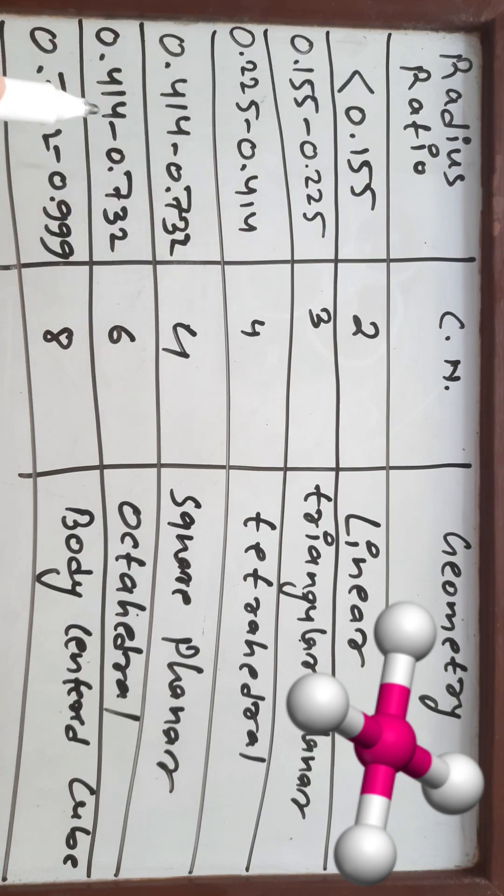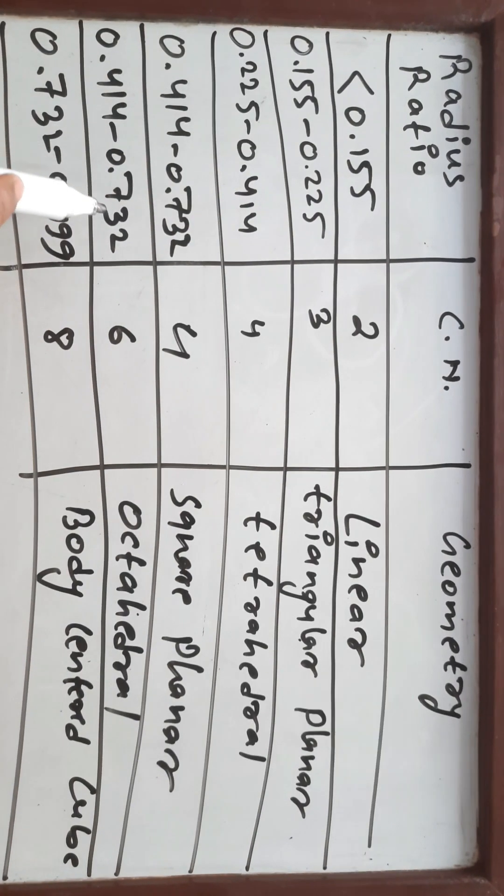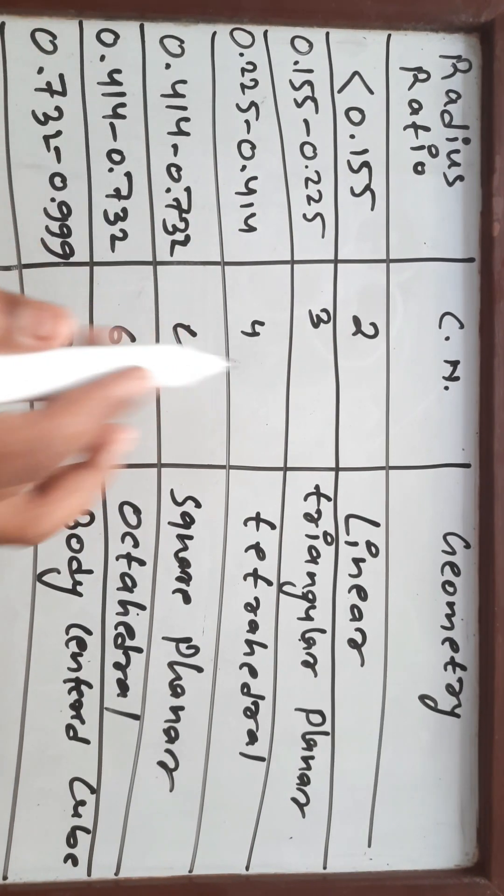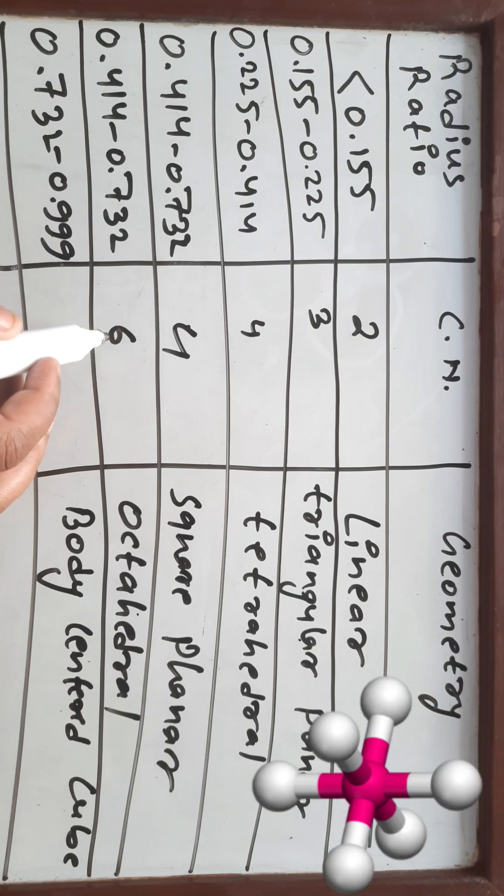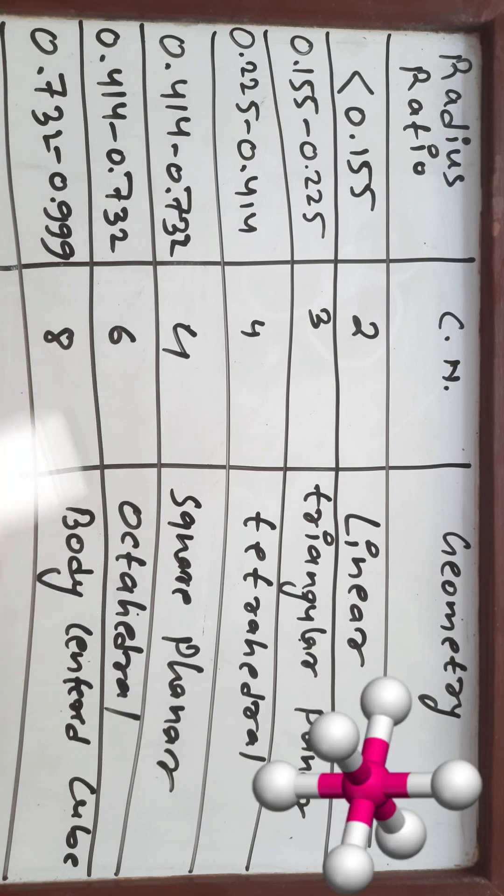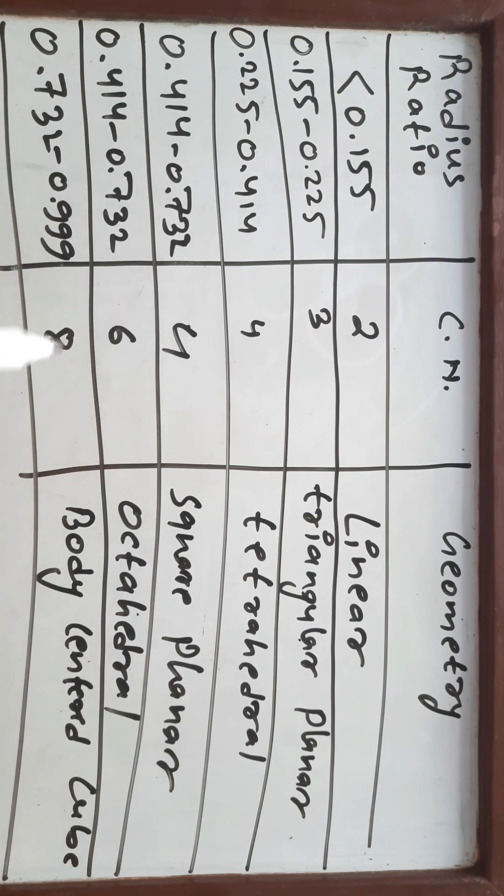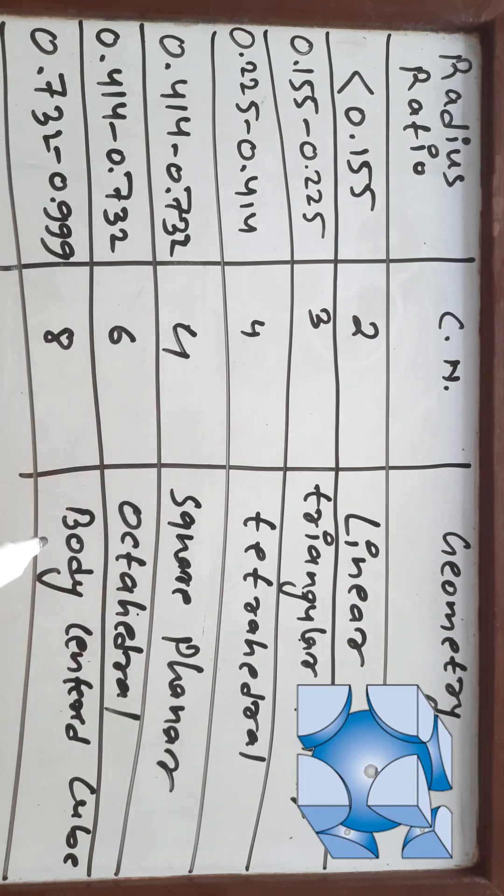If we increase the radius ratio value to 0.732, for the same value of radius ratio, another coordination number is possible, that is 6, and the structure is octahedral. And for radius ratio value 0.732 to 0.999, the coordination number value is 8 and the geometry is body centered cube.